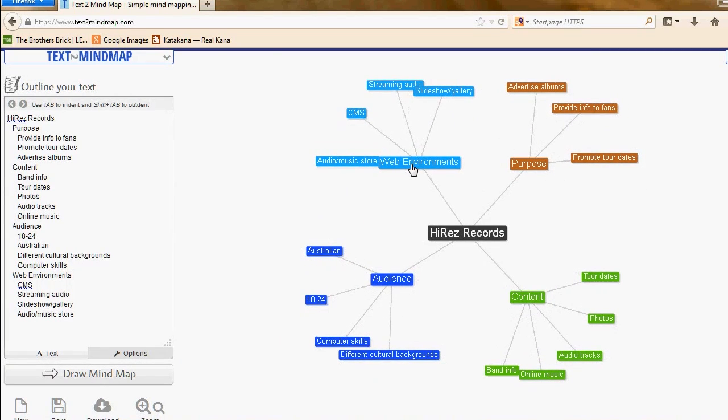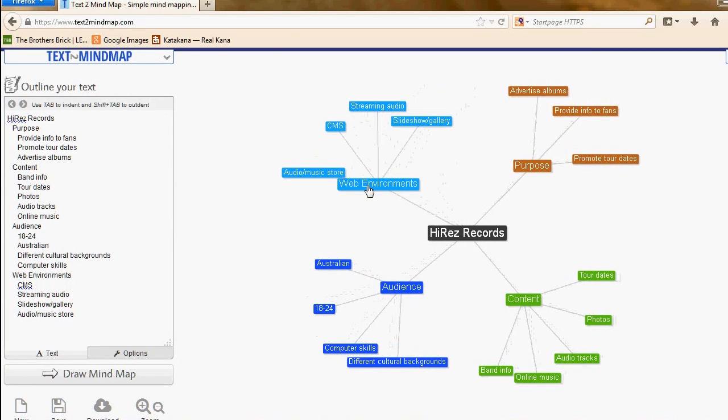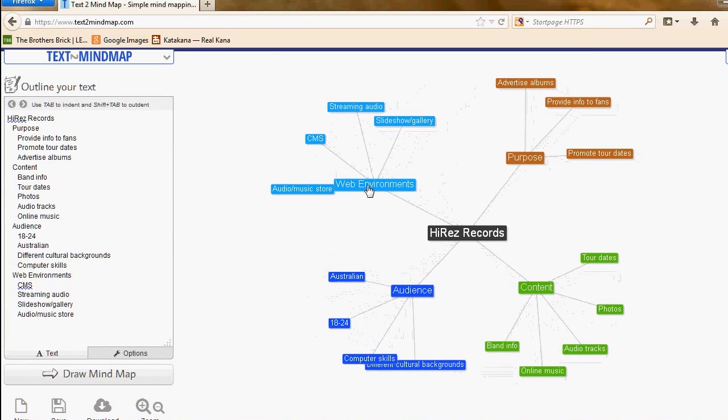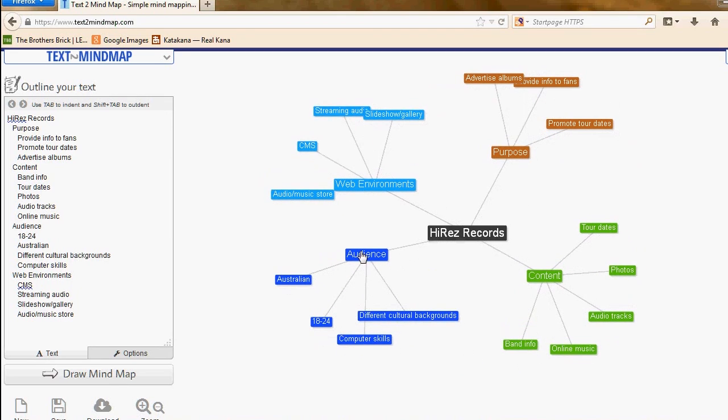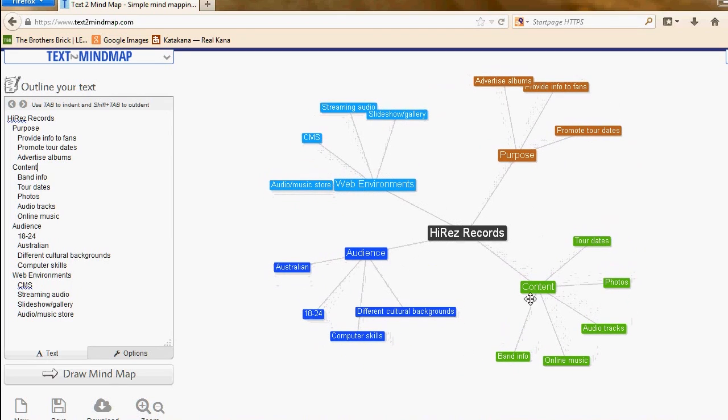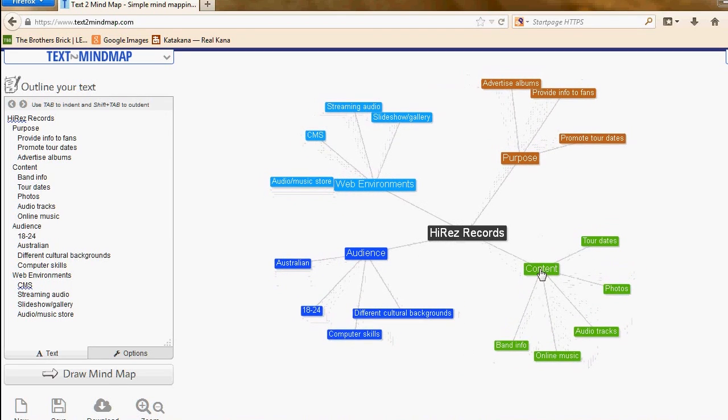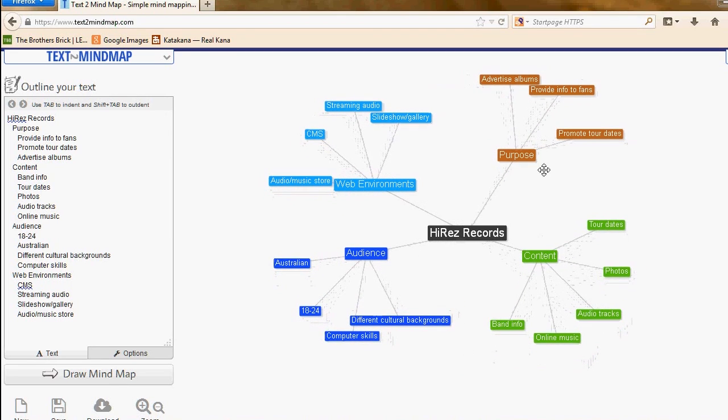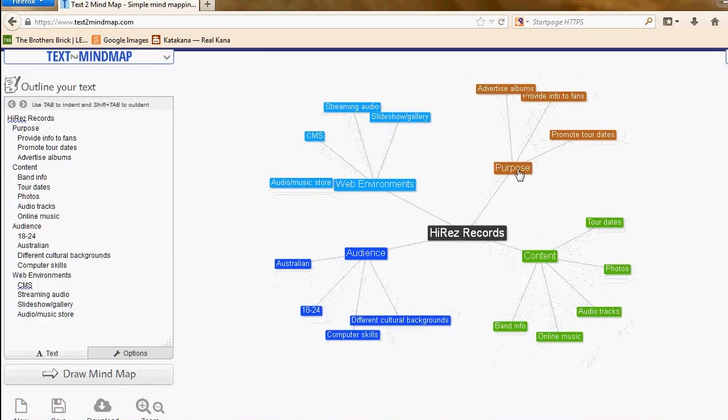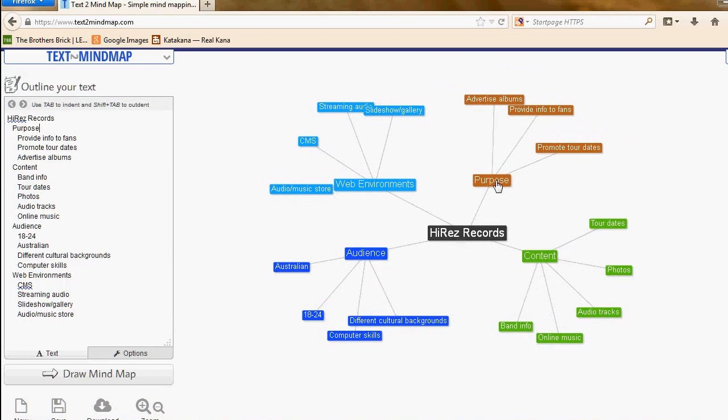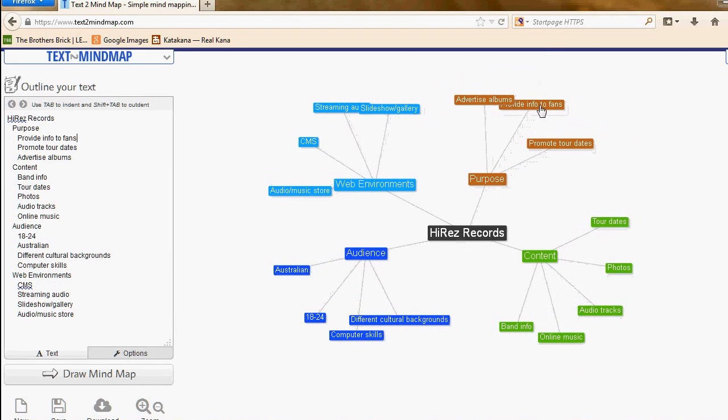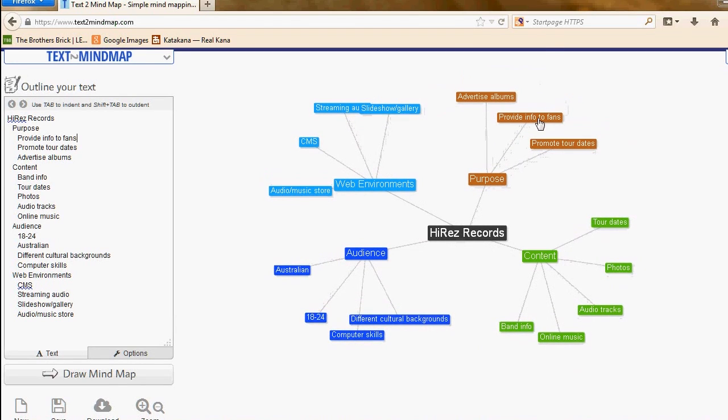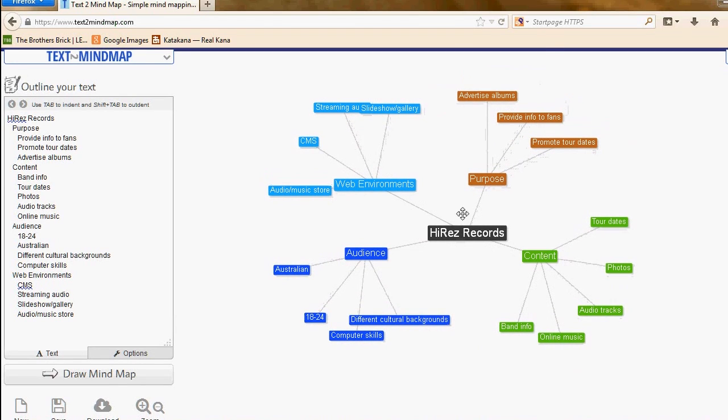If I click on any of these items, I can move them around and that locks them into place. There's the web environments, the audience, the content, and the purpose. We have an idea of what it is that we're doing so we can move on to the next stage.